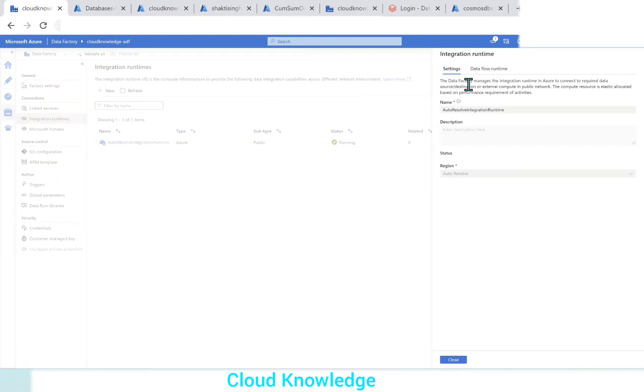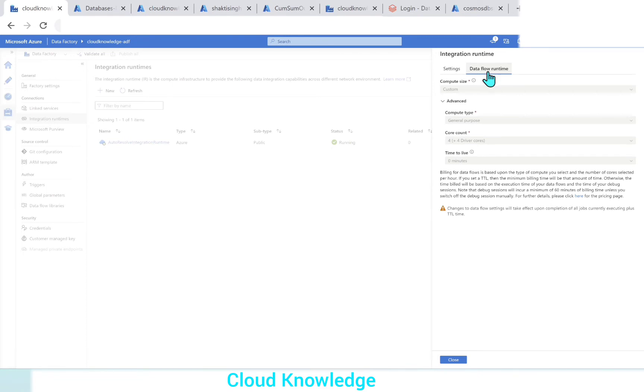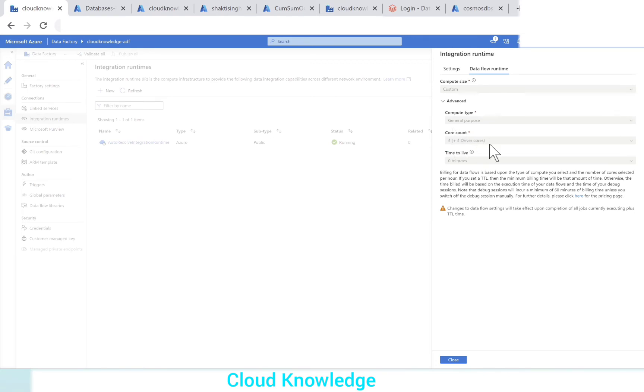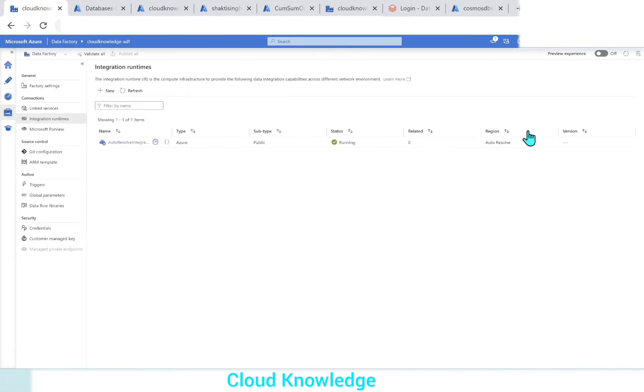We click over it. We can see in the settings the name, description, and status. If we go to the second tab, data flow runtime, it shows the compute size as custom. In advanced, general purpose core count four plus four worker and driver cores, time to live is zero. And these settings are grayed out because it is auto-resolving. We cannot change it.